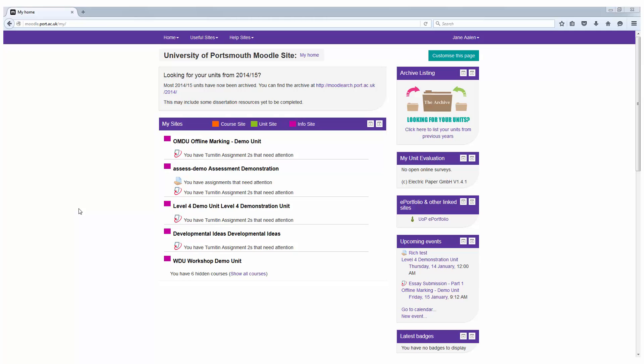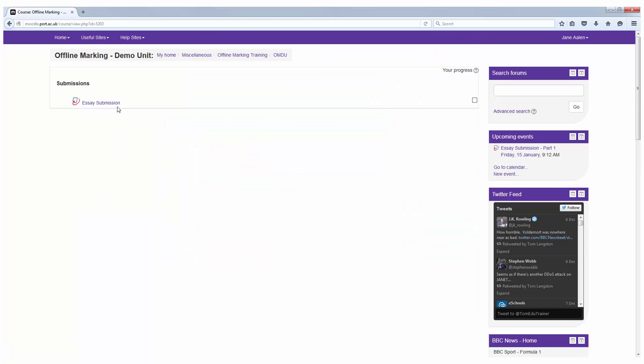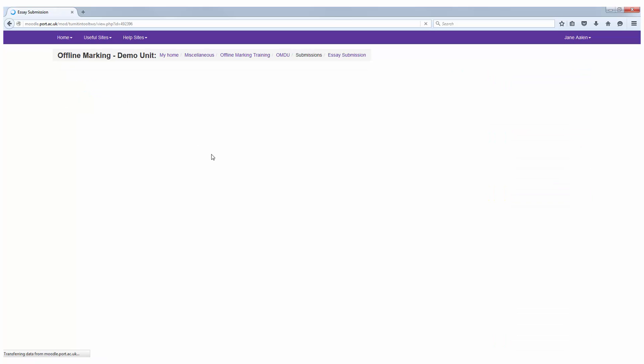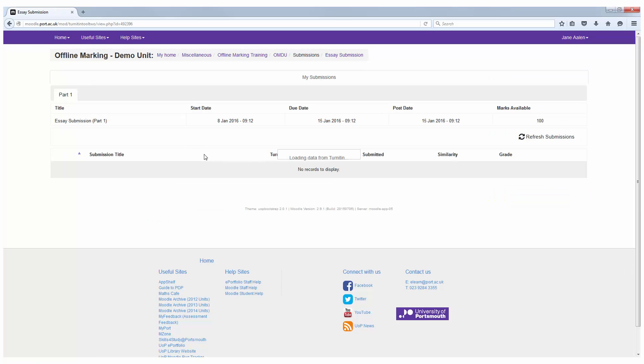Once you logged into Moodle go to the unit where you submitted the assignment and go to the dropbox. Once inside it will be broken down into the parts you needed to submit and you will be able to click on the similarity score. Once you have clicked the percentage it will load up the Turnitin document viewer.